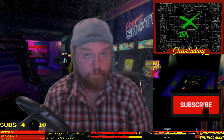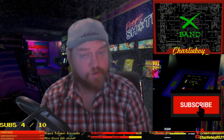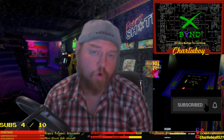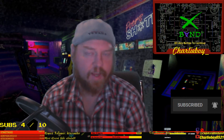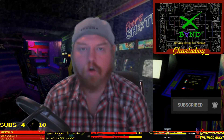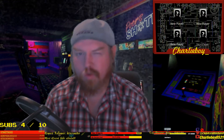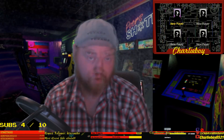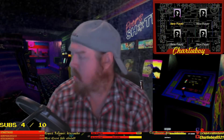Hello and welcome, my name is Charlie Boy and this is my tutorial on how to get X-Band online in 2021 using the DreamPie.